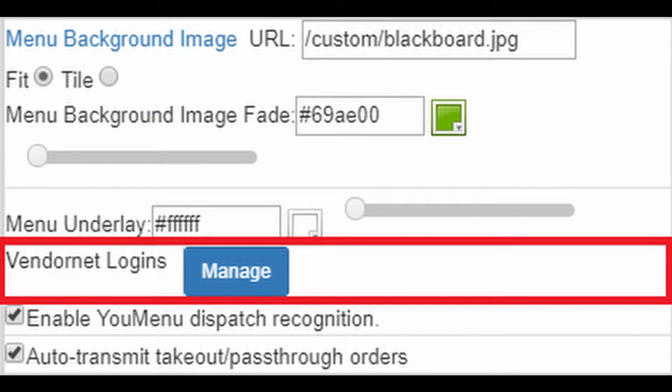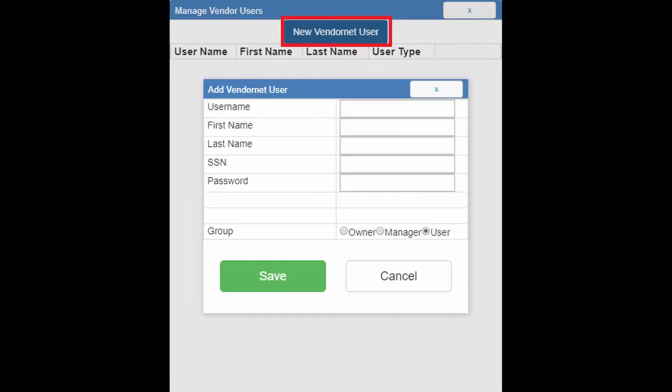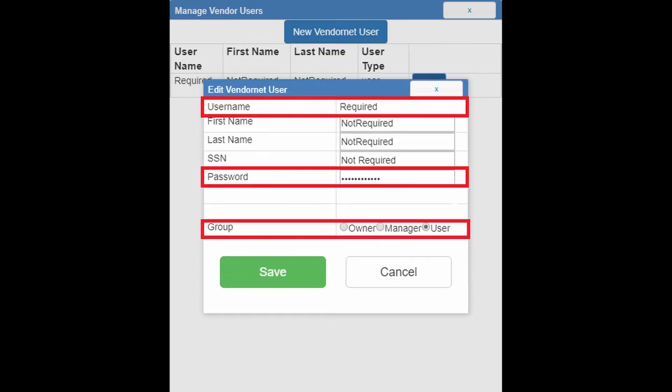Next up we have manage vendor net logins. This is where you'll actually control the uMenu logins for this restaurant. When you create a new vendor net user you will have the user name, the first name, last name, SSN, password, and then the group between owner, manager, and user. The user name is required, the password is required, and the group is required. That is all that is required.